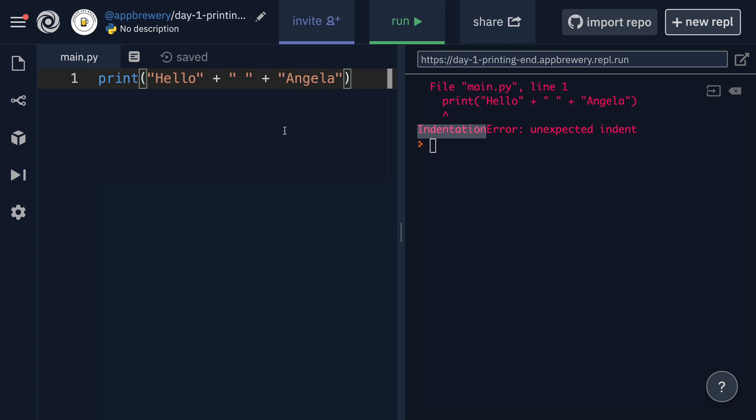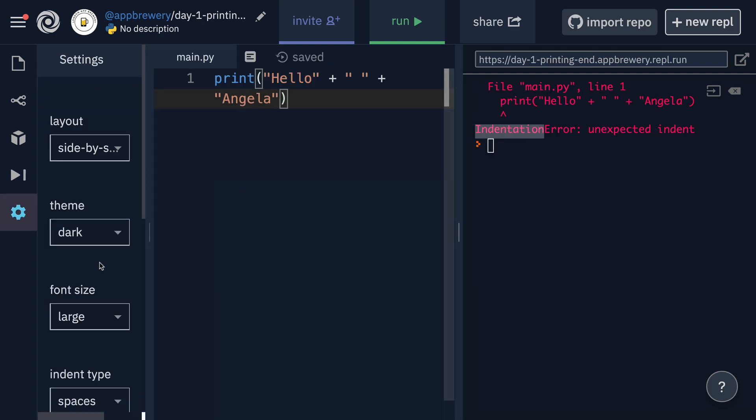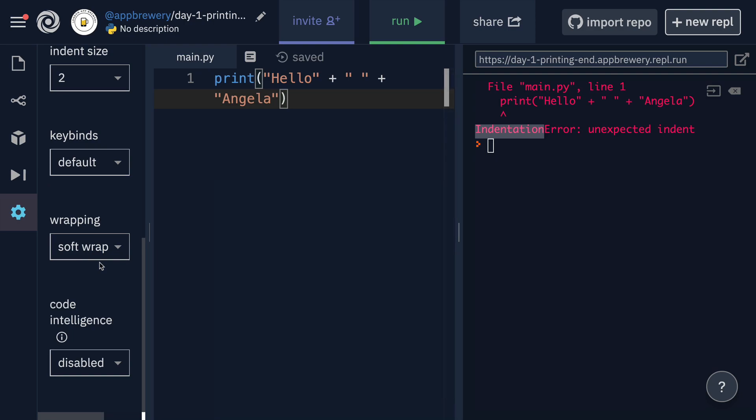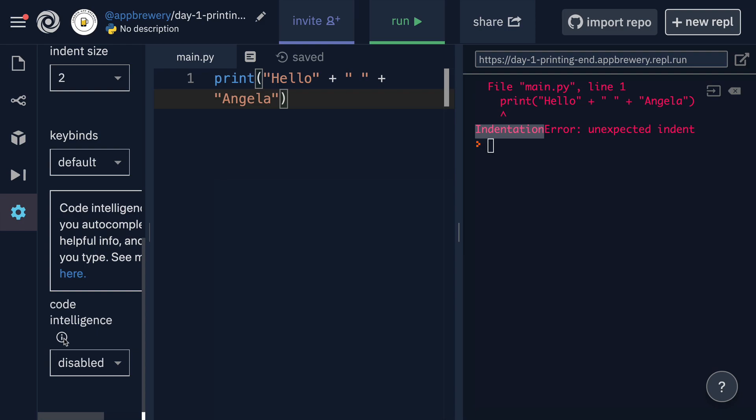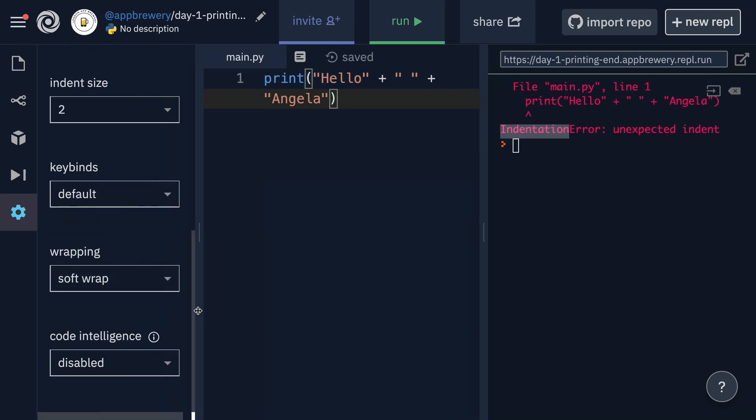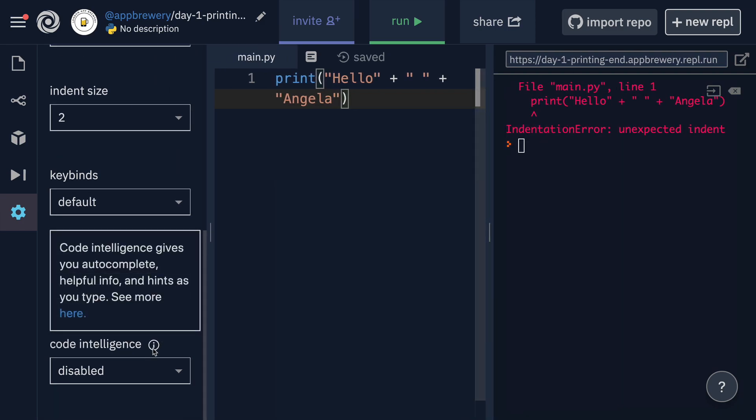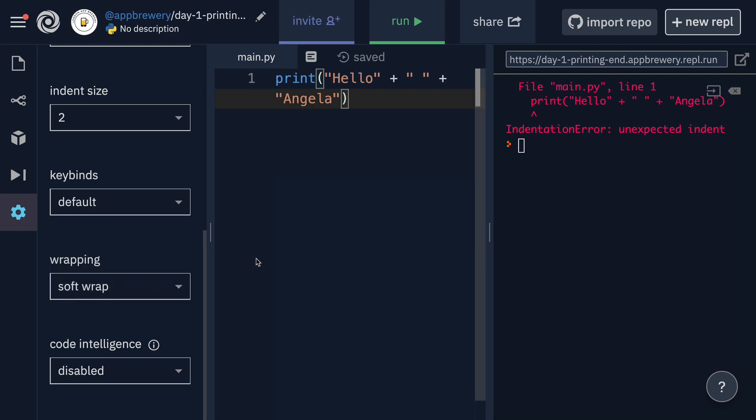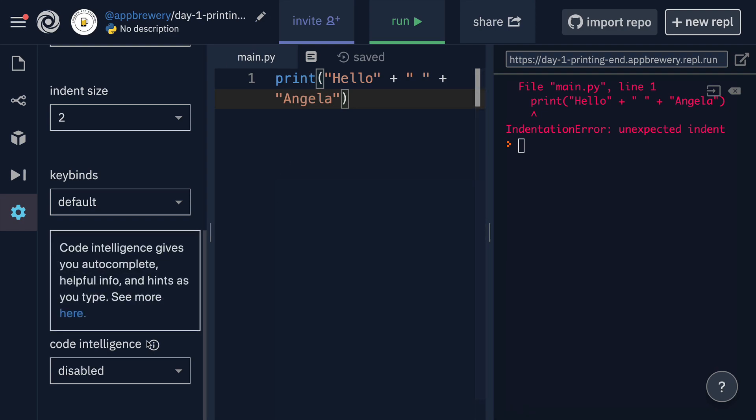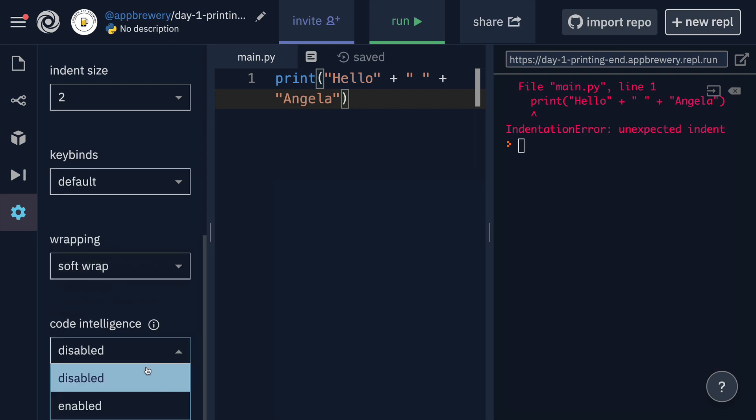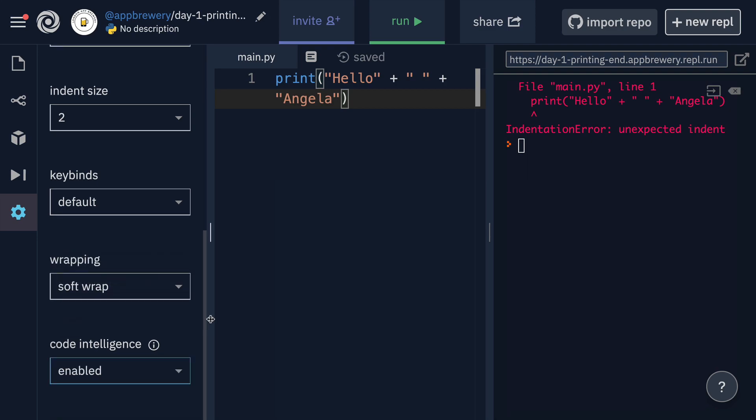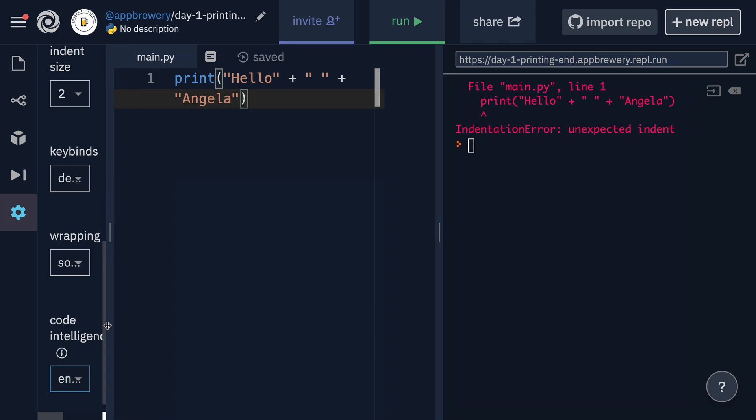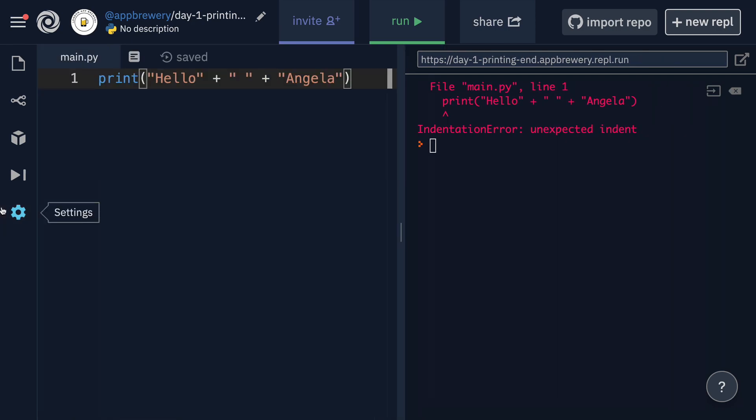So in most cases, text editors have a lot of helpful features. If you go into the settings bar here and you scroll all the way to the bottom, you can see that there's something called code intelligence and code intelligence is something that is going to help you autocomplete some of the functions like our print function here and give you some helpful information or hints as you type. So let's go ahead and change it to enabled and close down our settings pane.